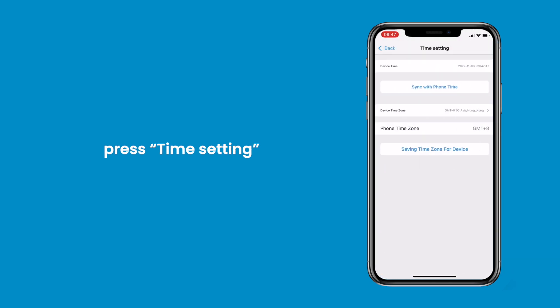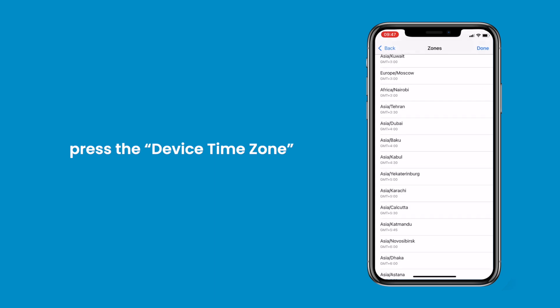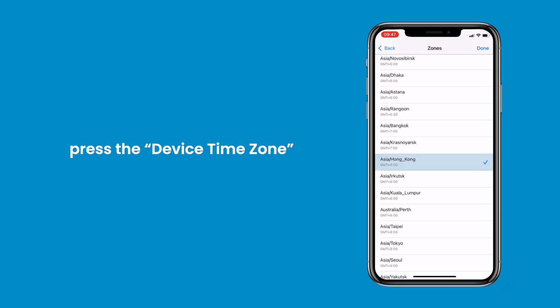Press Time Setting. Press the Device Time Zone. Choose the appropriate time zone from the list, press Done.